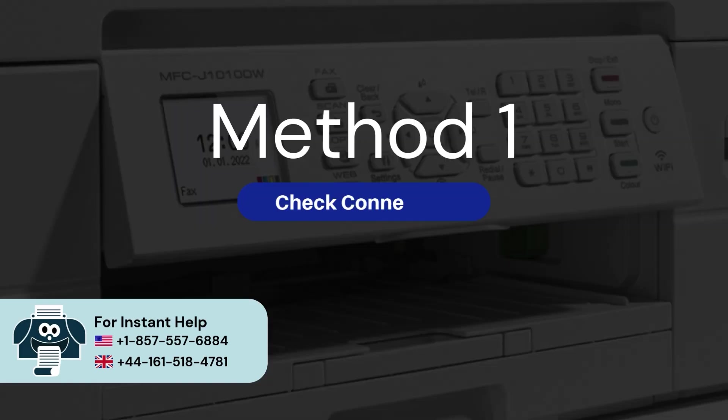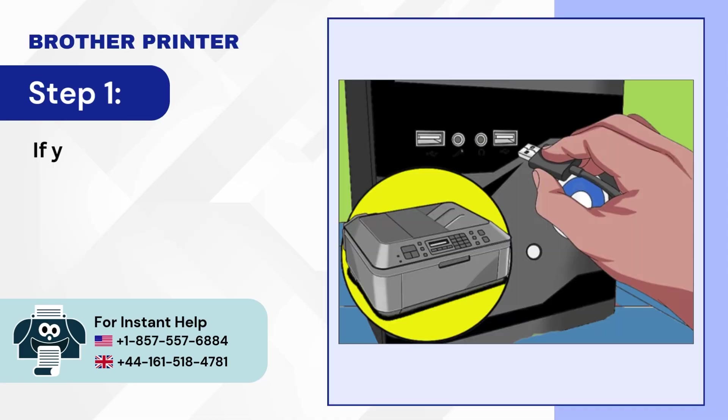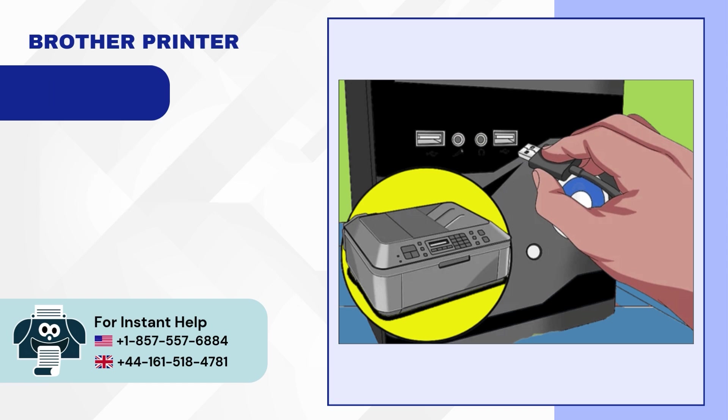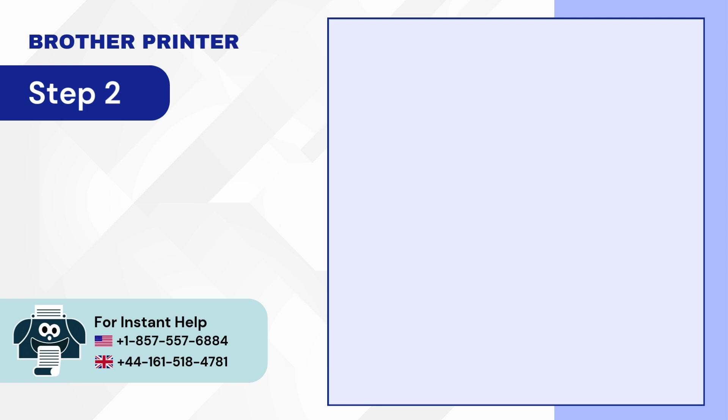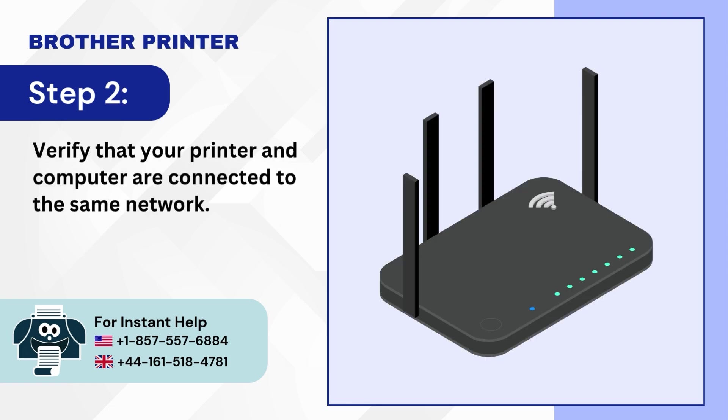Method 1: Check connection. Step 1: If you're using a USB cable, ensure it is properly connected on both ends. Step 2: Verify that your printer and computer are connected to the same network.